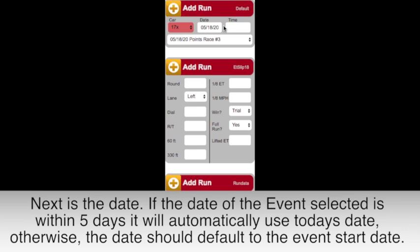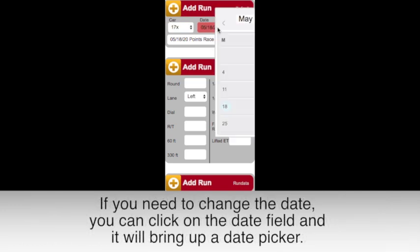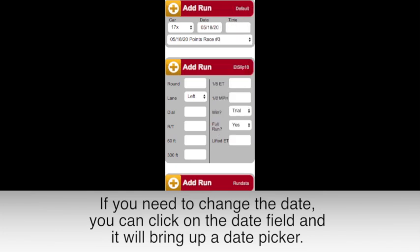Otherwise, the date should default to the event start date. If you need to change the date, you can click on the date field and it will bring up a date picker.